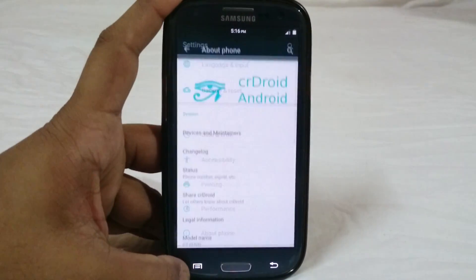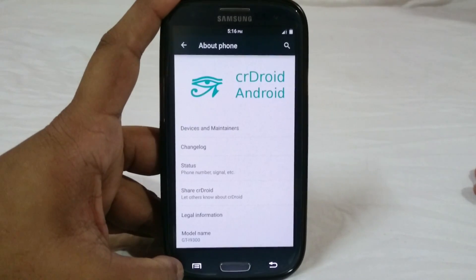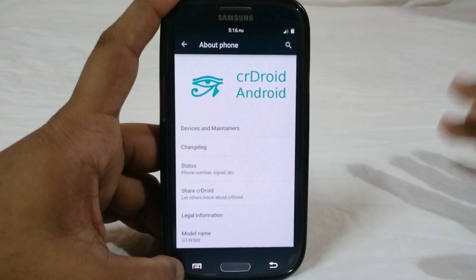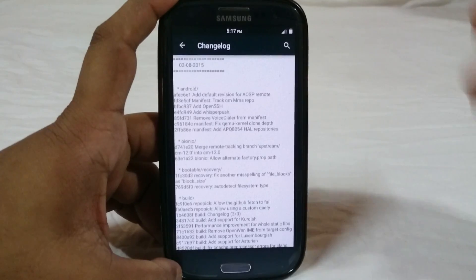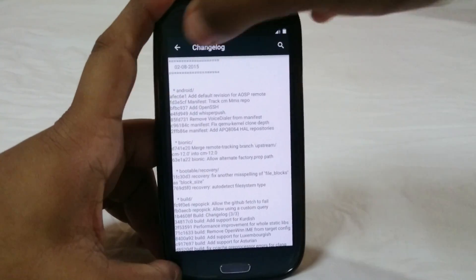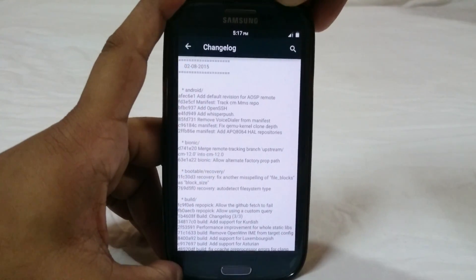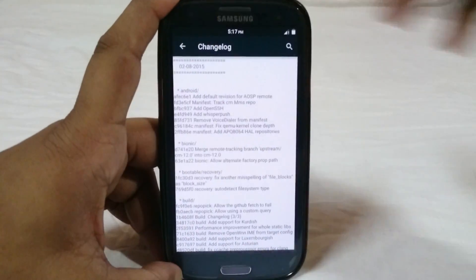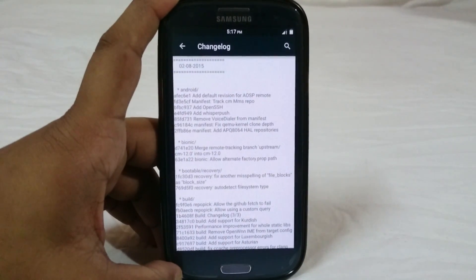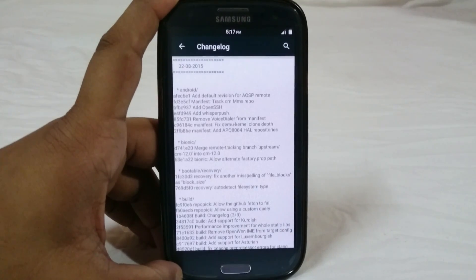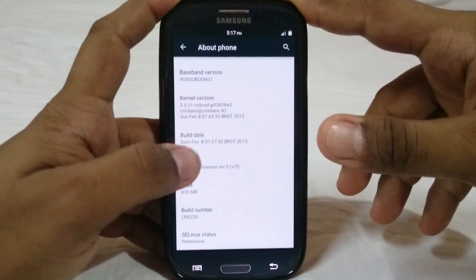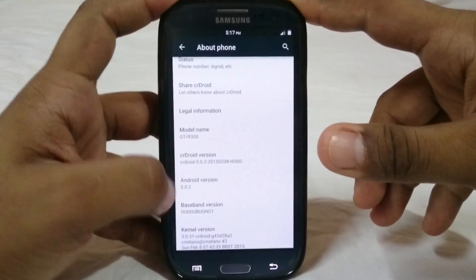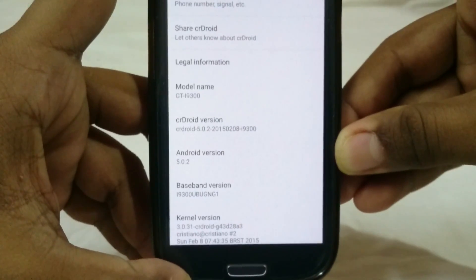In the about phone page you can see it is CR Droid Android. You can also view the changelog from the about phone page to see all the differences. This is version 8.2.2015. You can see features like OpenSSH and RISK purpose, which is a CM feature, have been added. It is running Android 5.0.2, with kernel version and everything working.